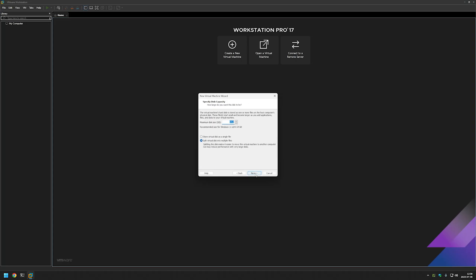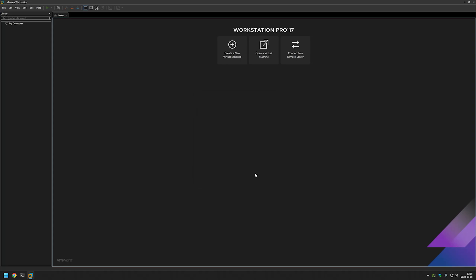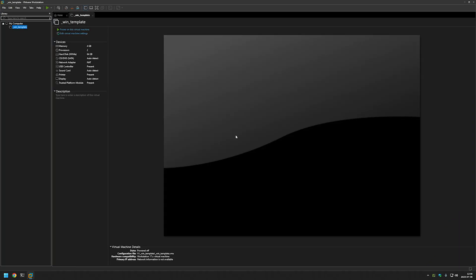I will leave everything here on defaults and click Next and Finish. Now we can modify settings in this template that we want our clones to have when we create virtual machines from it. I will begin by creating a template without any operating system — this will be a template for our templates. Let's click on Edit Virtual Machine Settings.